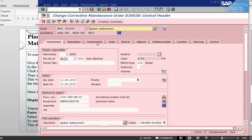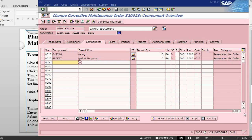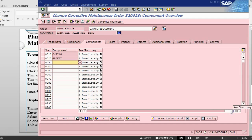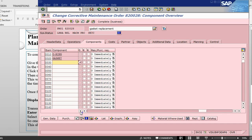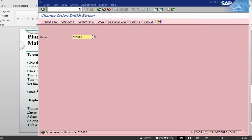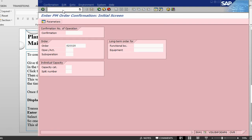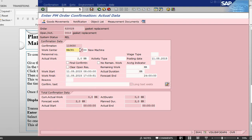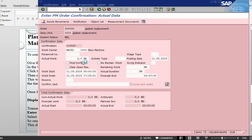In the order go back to components, components are already there. Let's go back, let's go to the right side, this is our back flush indicator, let's make it, click it and re-save the order. Now, let's go back into order confirmation. In the order confirmation, if you go into goods movement, we should be able to see both components.